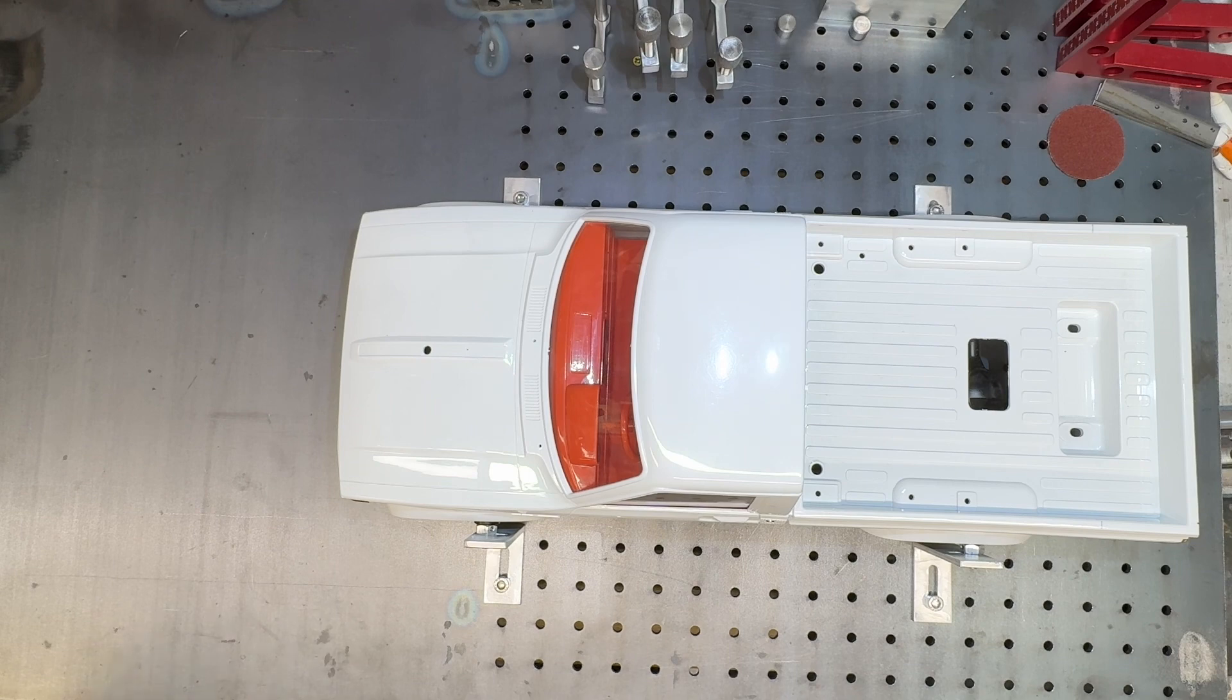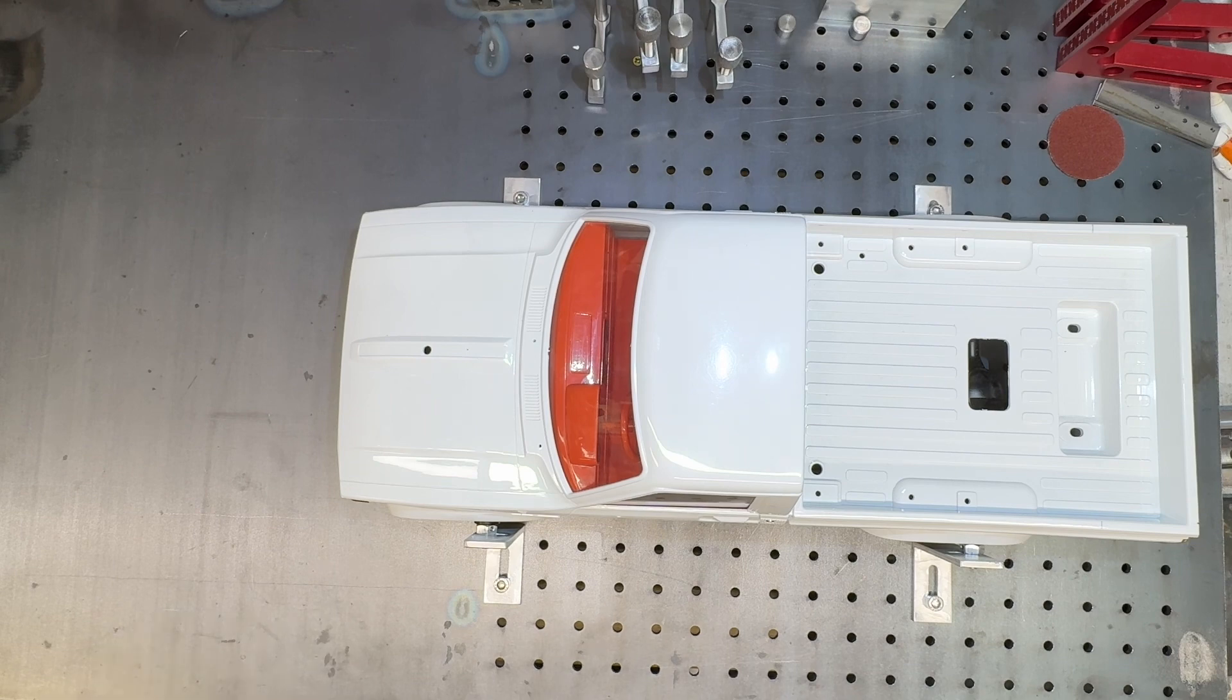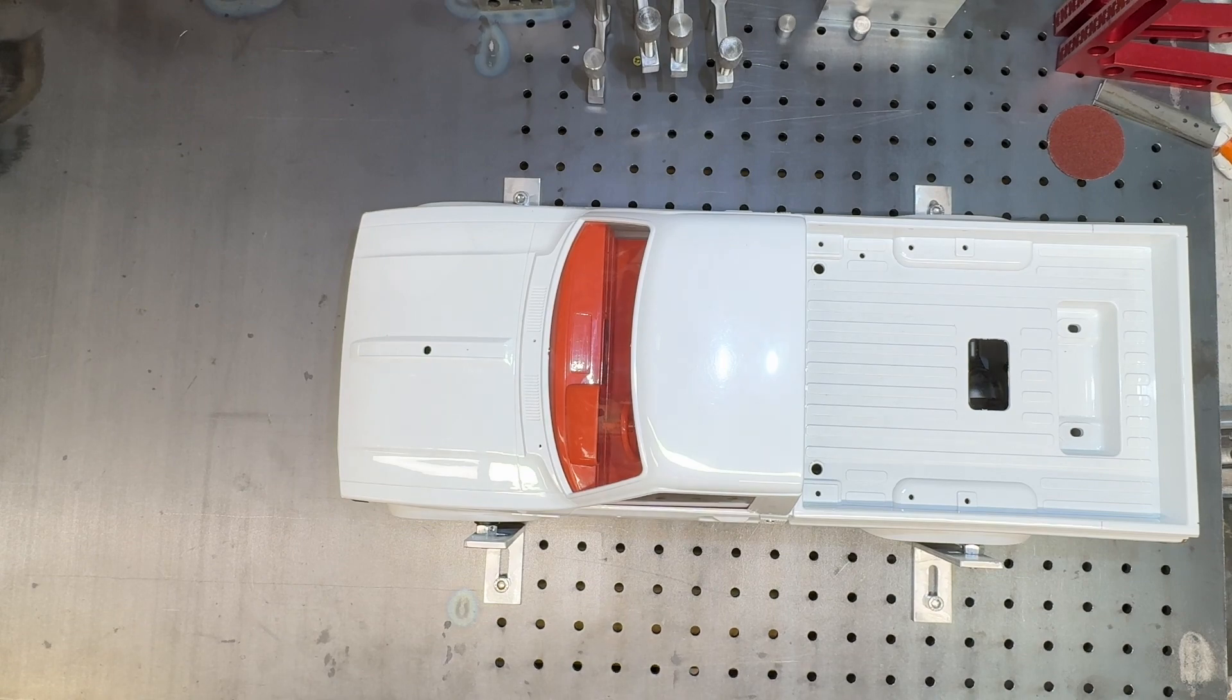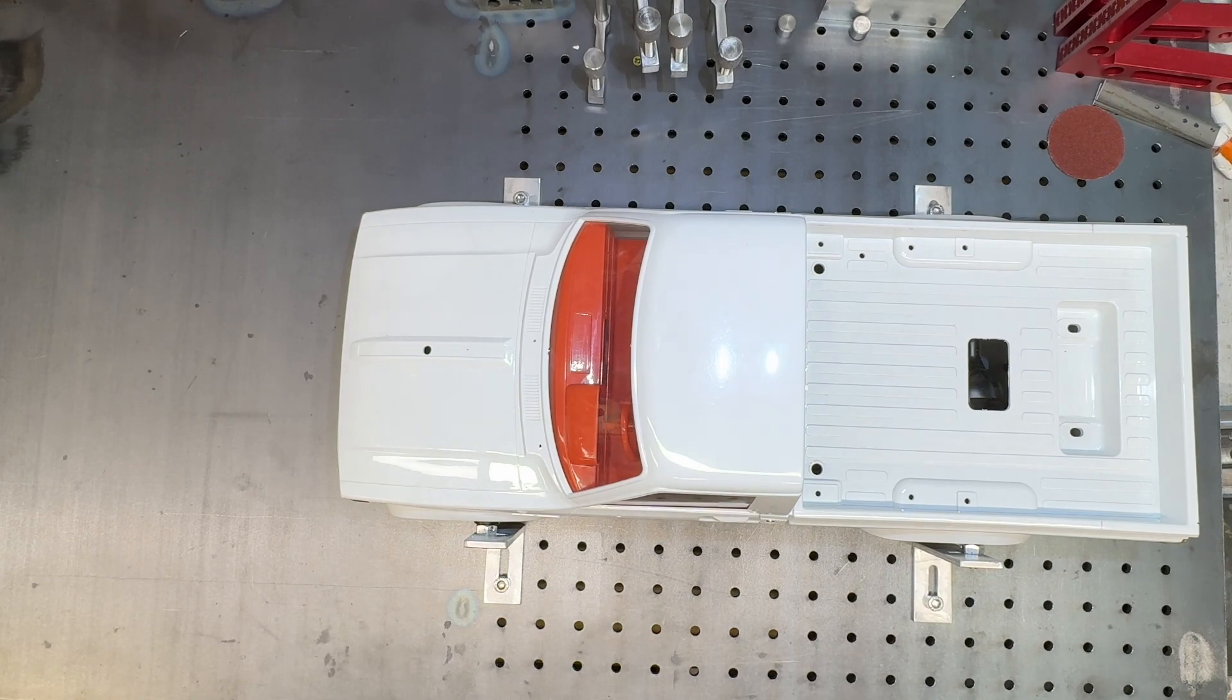So I thought, well you know, got the facilities, let's have a go at making a chassis. So a few of the bits that I've gathered together to get going.